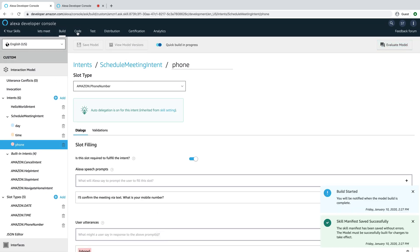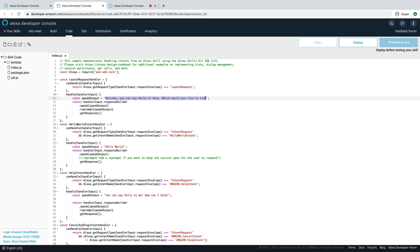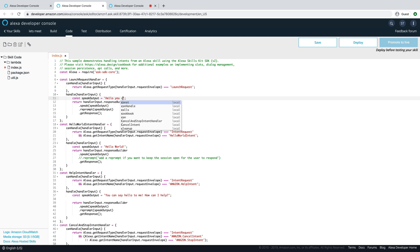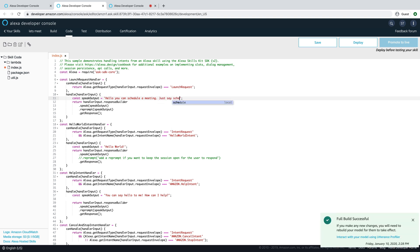We'll build that. And while that's building, we'll also go make a quick change here so that the launch phrase makes more sense. We'll say, Hello, you can schedule a meeting. Just say, schedule a meeting. All right. That looks good. We'll deploy that.